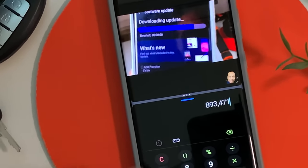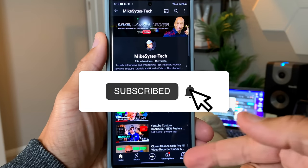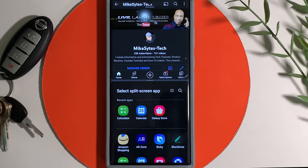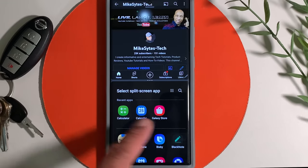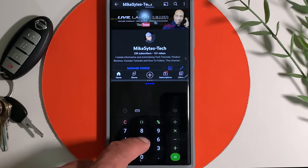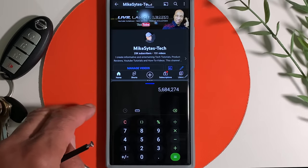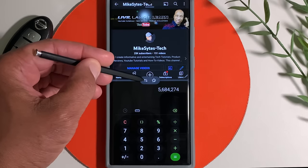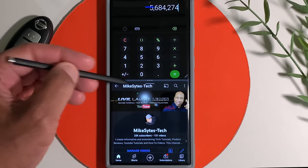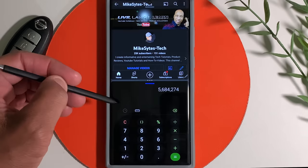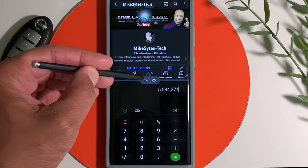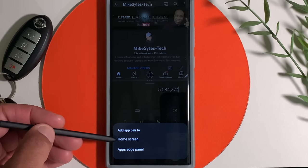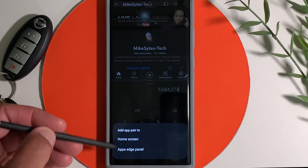I'm about to show you a few things that are literally going to blow your mind. I'm on my YouTube app, did my two-finger swipe up to activate split screen. In the calculator, there are three little dots at the very top — if you touch on them, it opens options. The two up and down arrows allow you to change the orientation of your split screen and touch them again to change right back. The little star on the right opens menu options at the very bottom: add app pair to home screen and apps edge panel — I'll go deeper into these features on the next video.